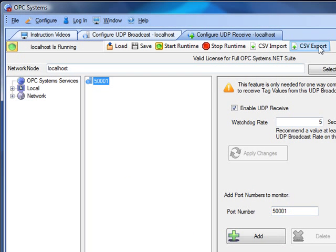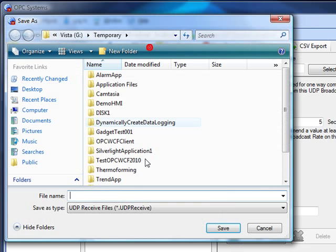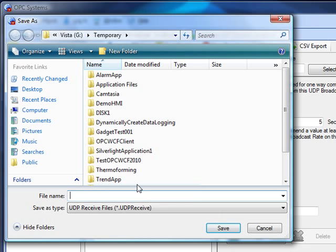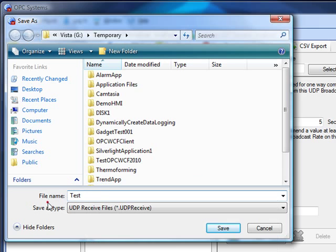You can use the CSV import and export feature to set up multiple ports easily using Microsoft Excel. Now we'll save the UDP receive configuration using the save button on the toolbar. This file will have the extension UDP receive.